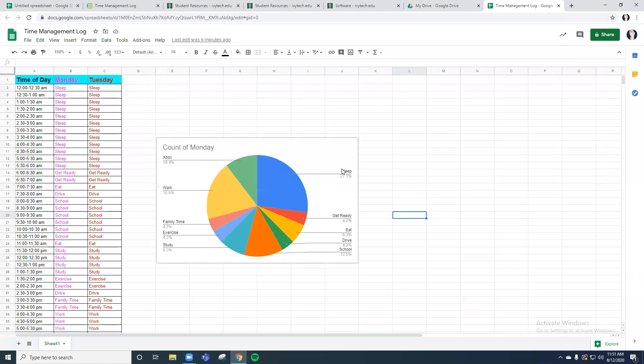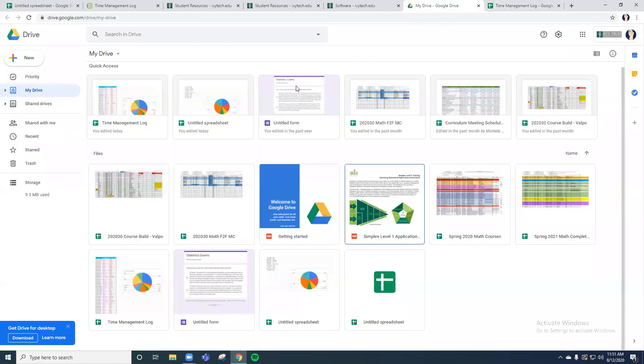Once you have your time management log done and complete and you're ready to submit it, the nice thing about Google Sheets is it automatically saves it. You don't have to save it as you would in a Word or Excel document, which is something that is quite the advantage. So you don't really usually lose your data. It's always continually saved. So once you're finished, it's automatically saved. And you'll notice if you go back to your drive, you'll notice that it's automatically here in my time management log in my files.